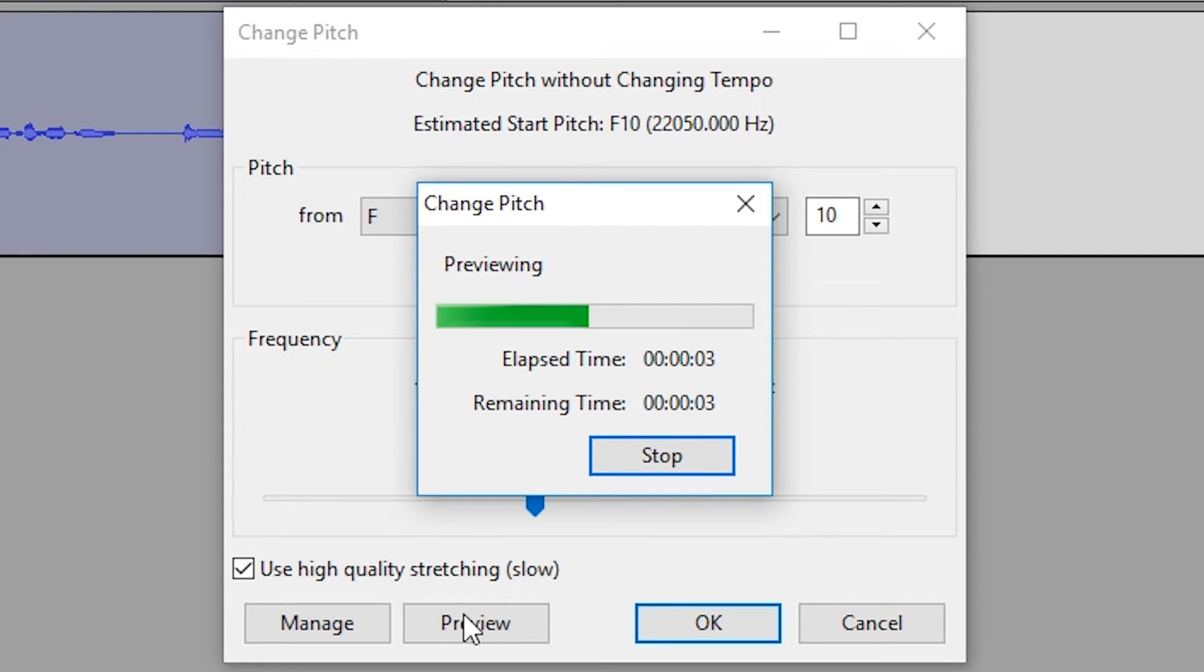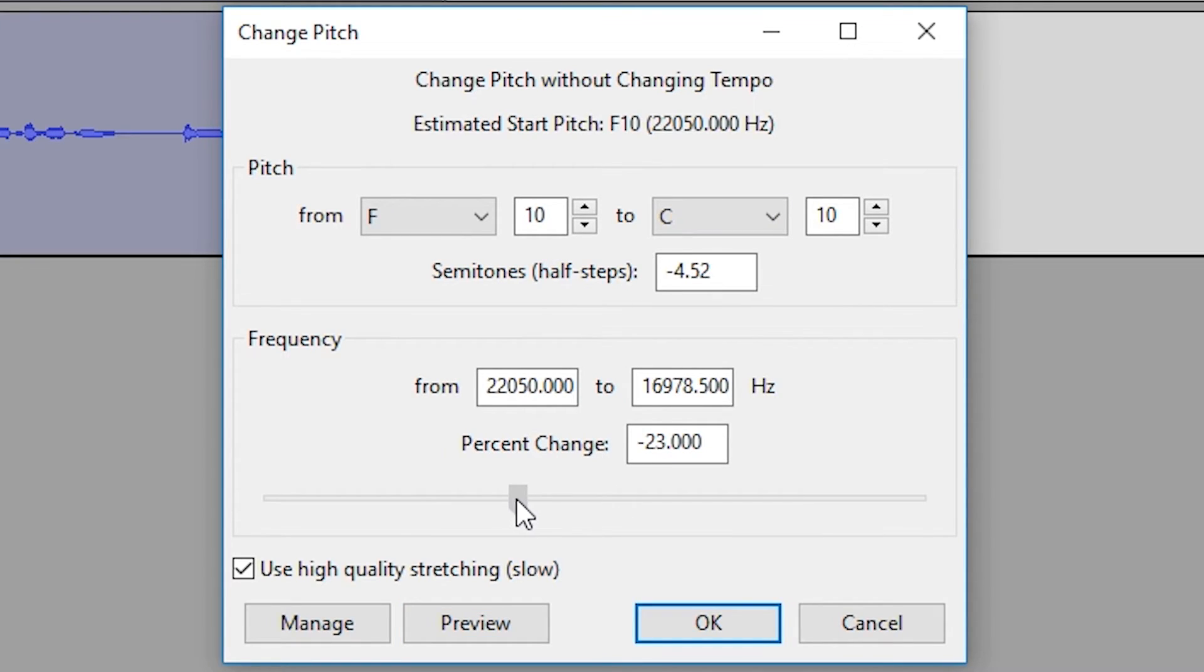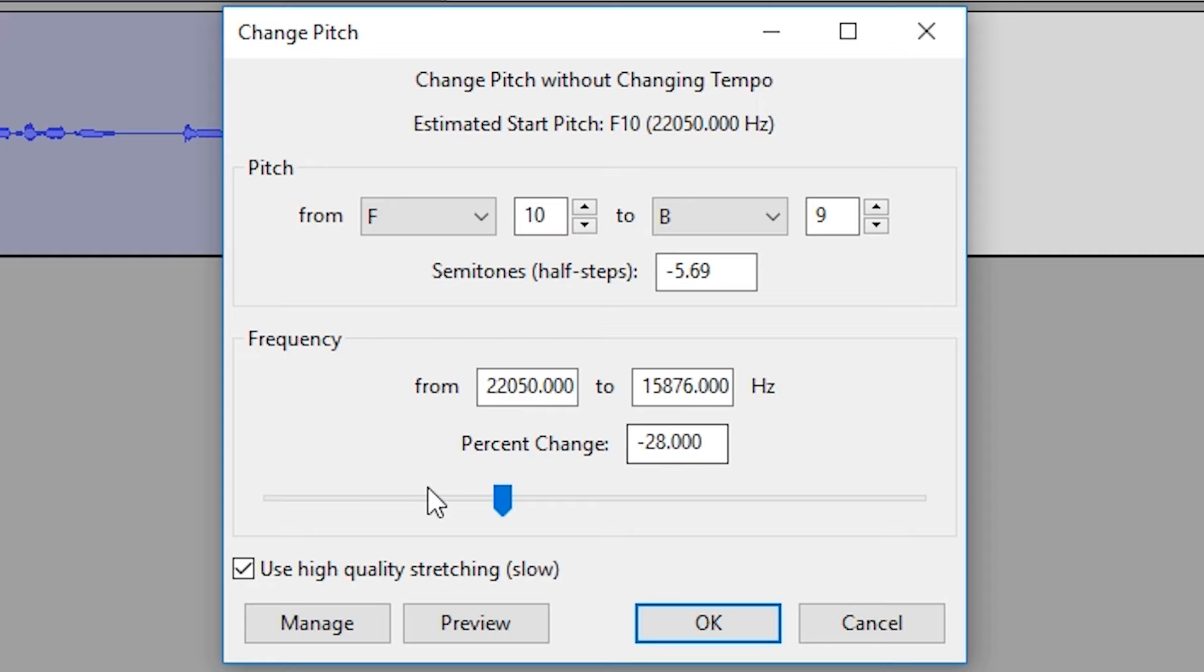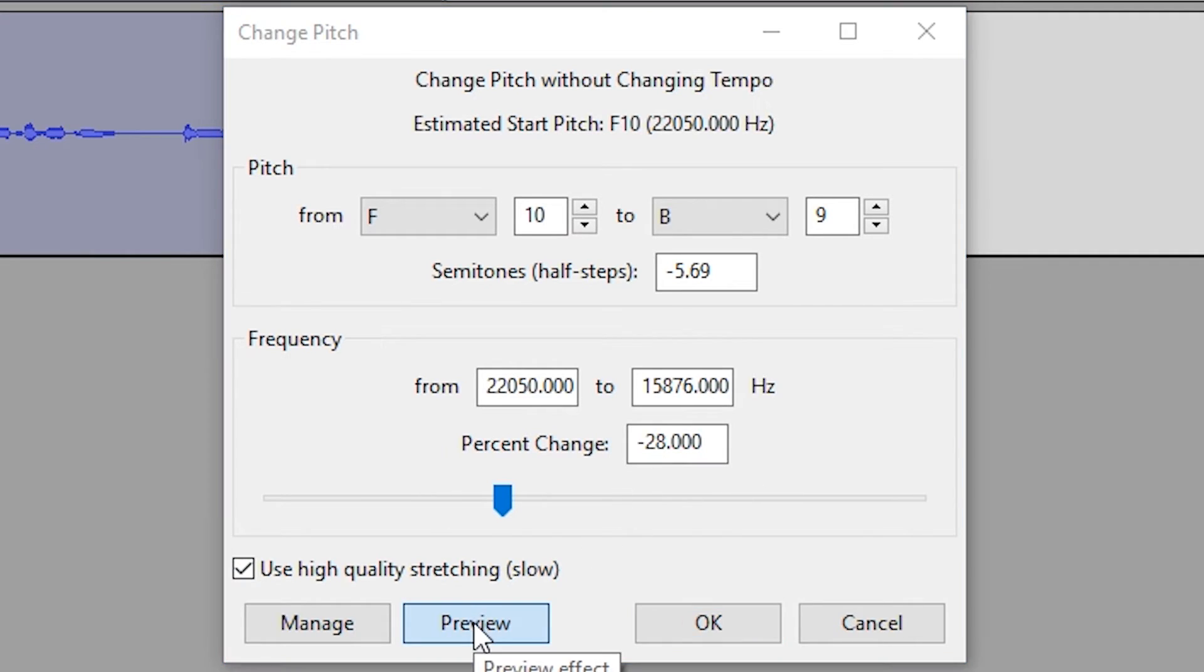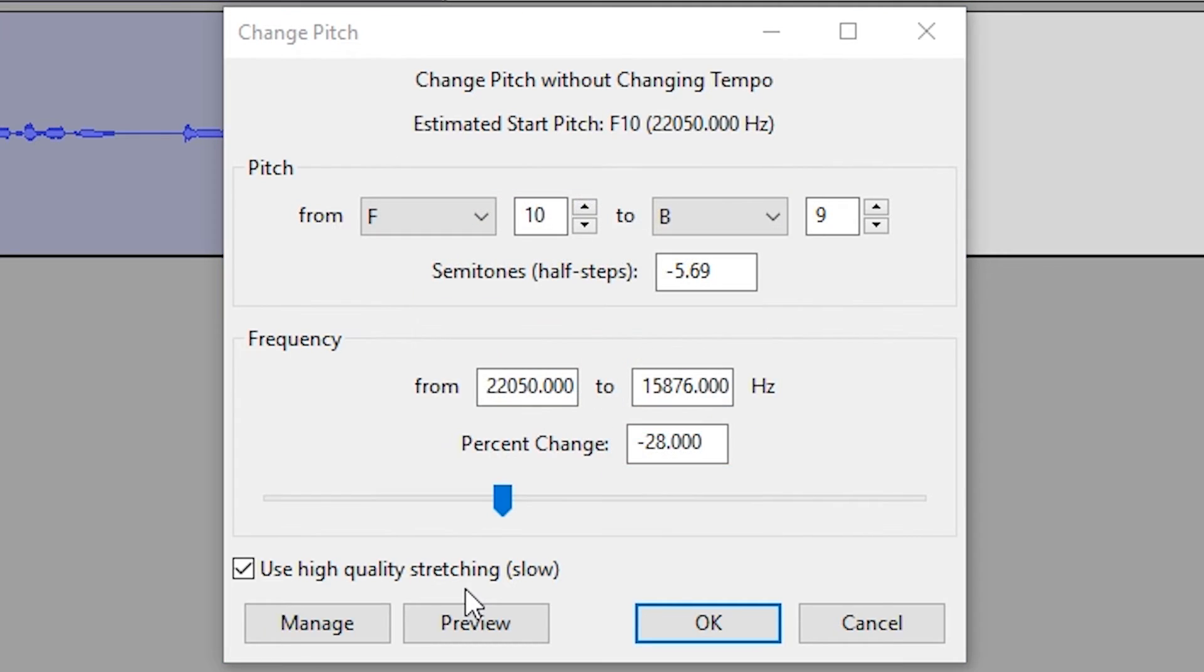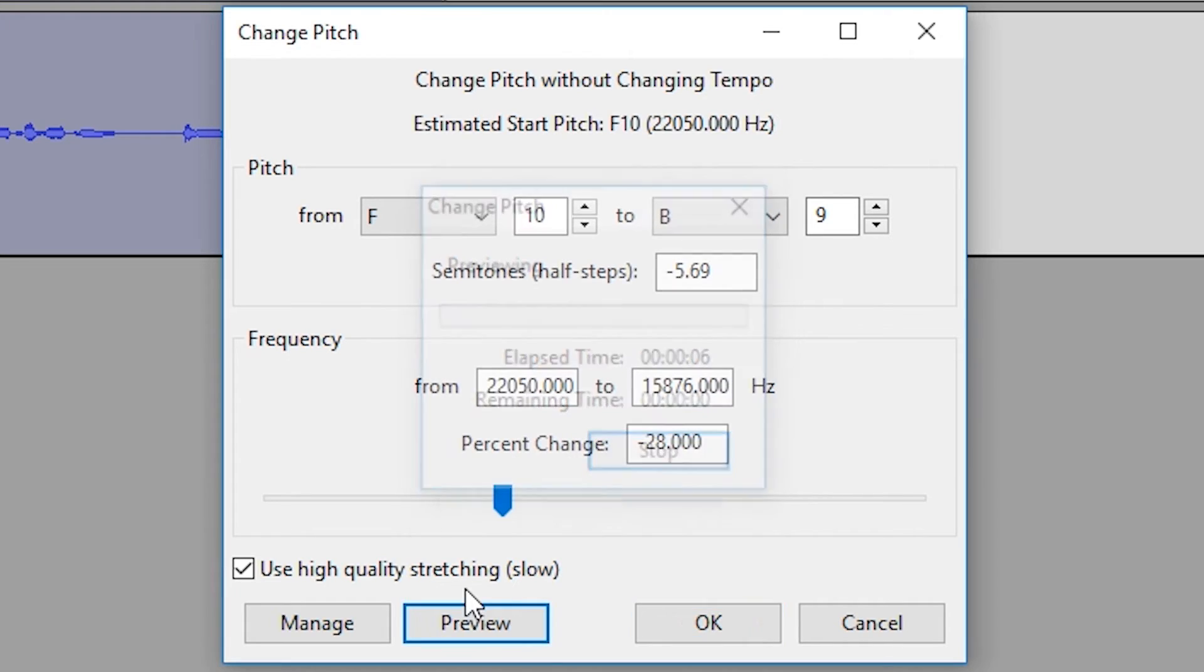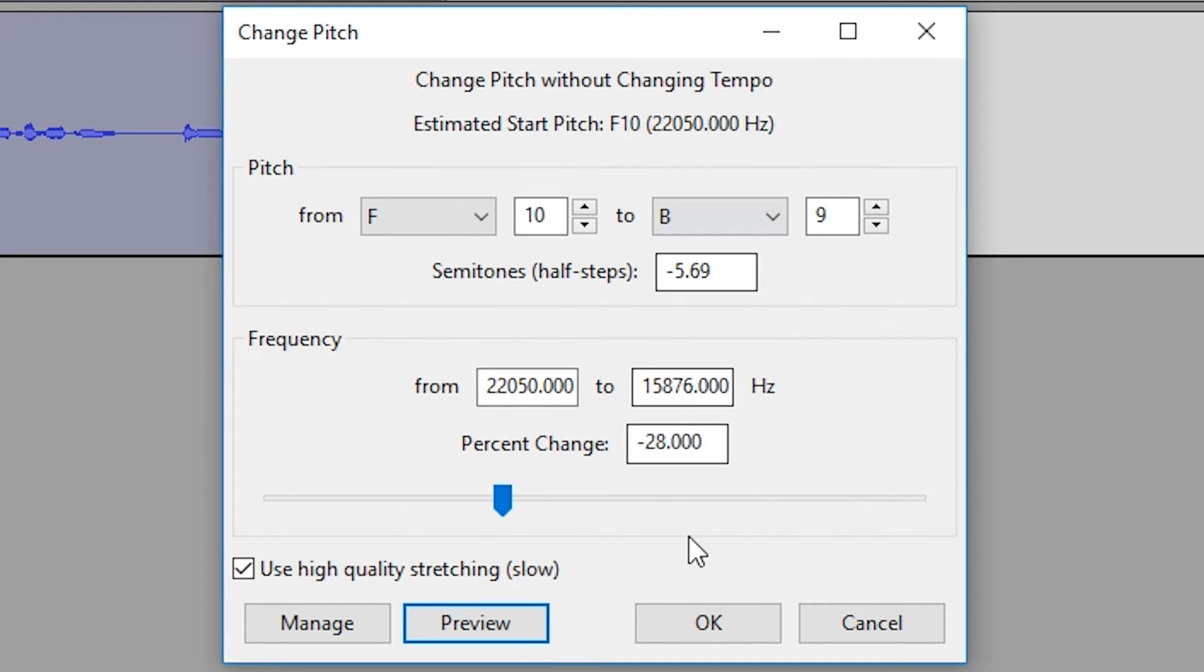So I'm going to bring it down to like 28, and the number here is just so you can put an actual value so you're not just sliding randomly. It's just a little bit easier to visualize a number rather than just a slider sometimes. So I'm going to click preview again. [Preview plays] Yeah, I think that sounds good.